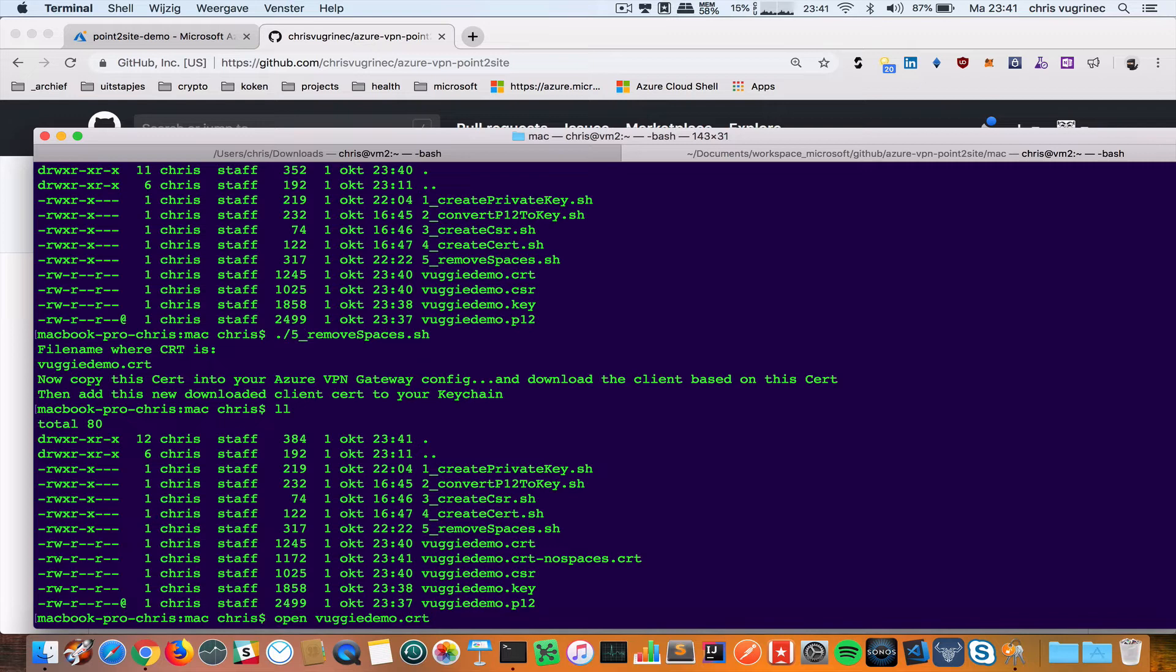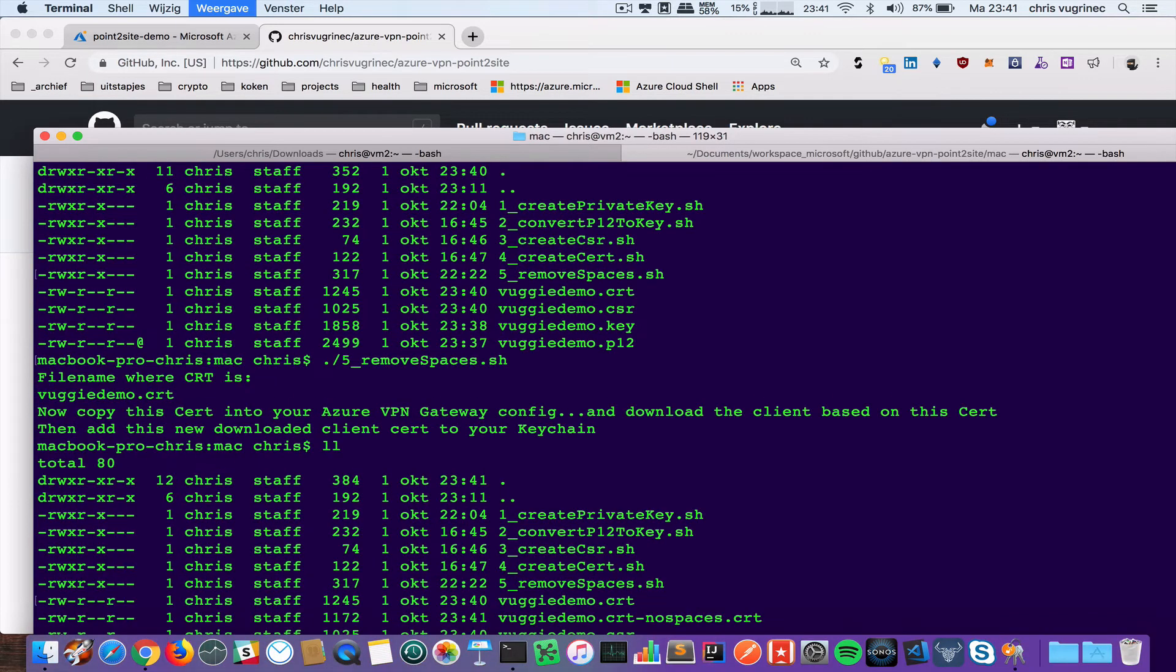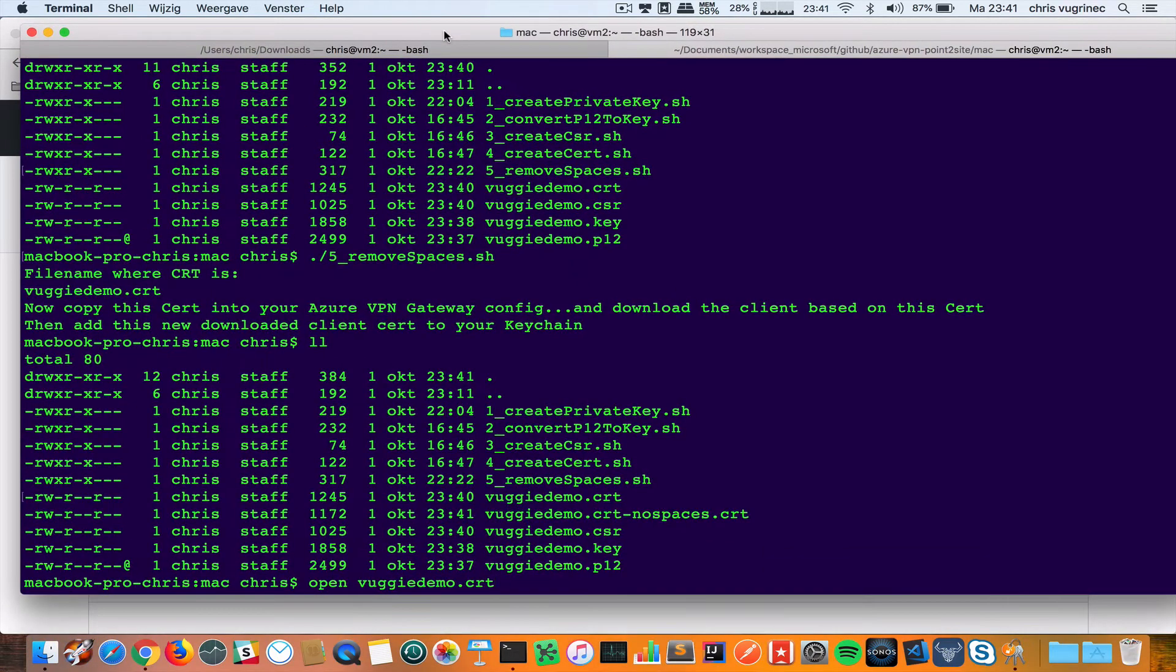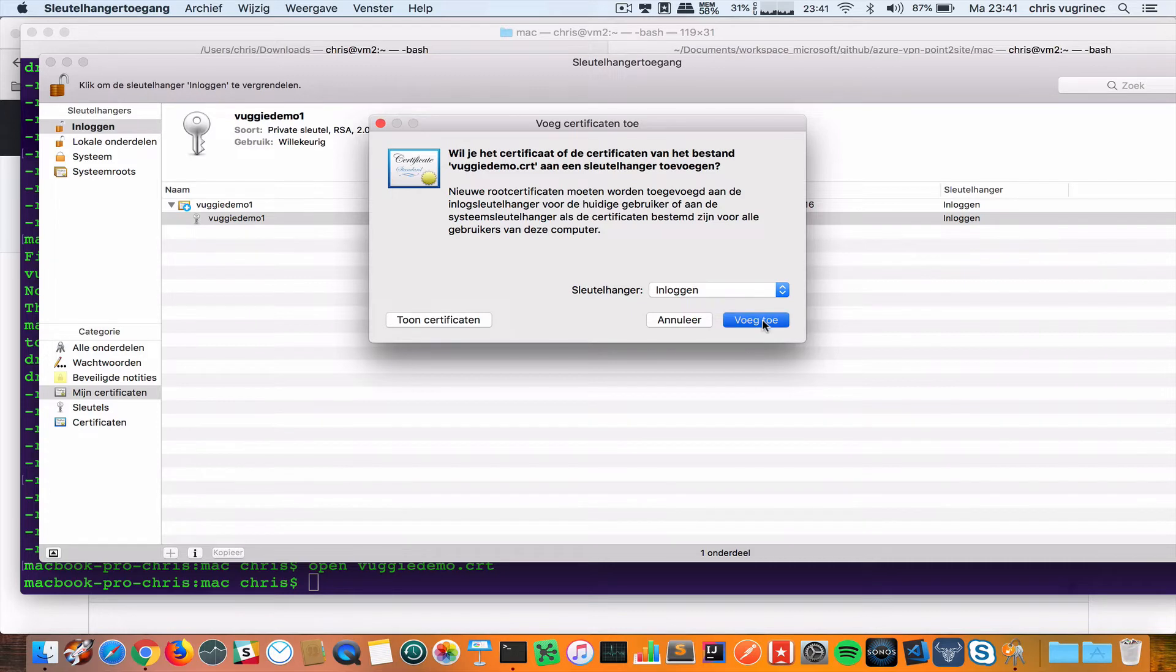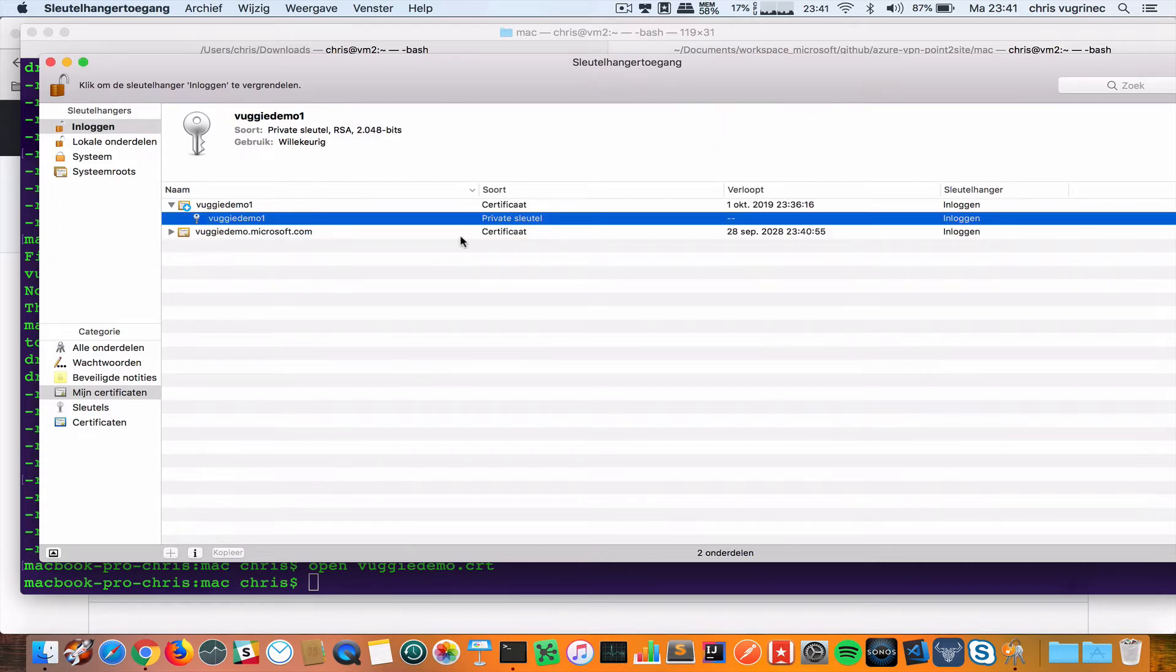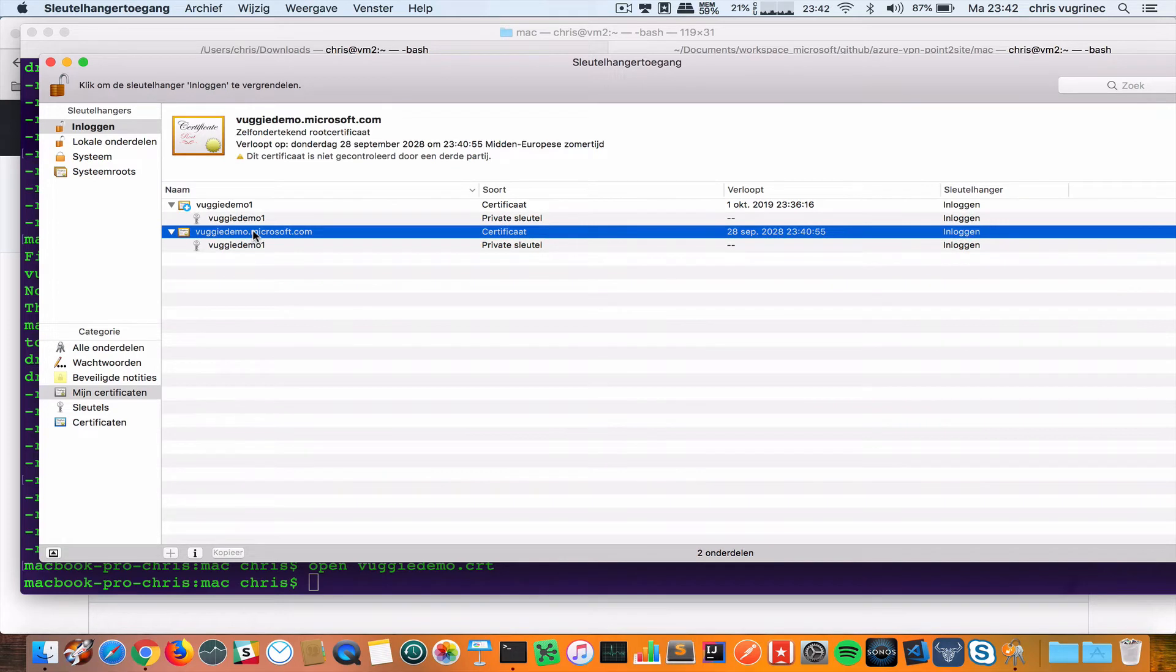Now I got a new file called VUGIDEMO.CRT no spaces. I need to open VUGIDEMO.CRT and import this in my keyfile. If I type open, then it will import this in my keychain. I will add this.